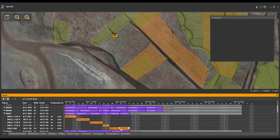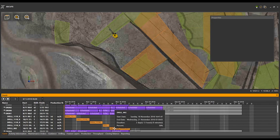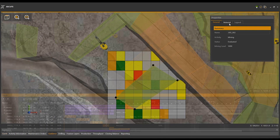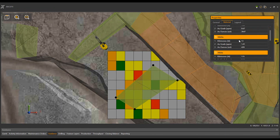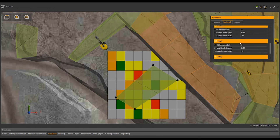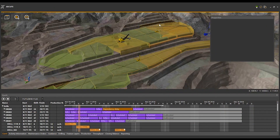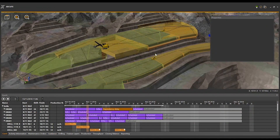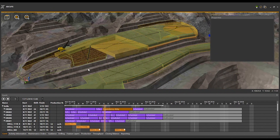Execute is RPM's short-term integrated mine planning package for detailed short-term planning. It fills the gap between planning and execution, allowing much greater agility and collaboration for mine planning teams.